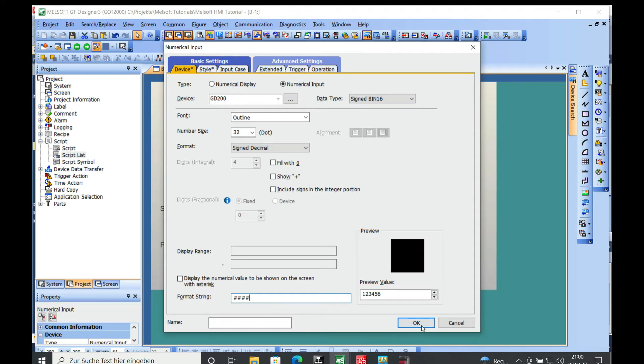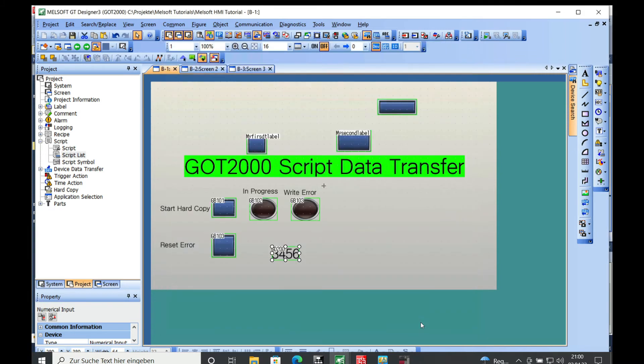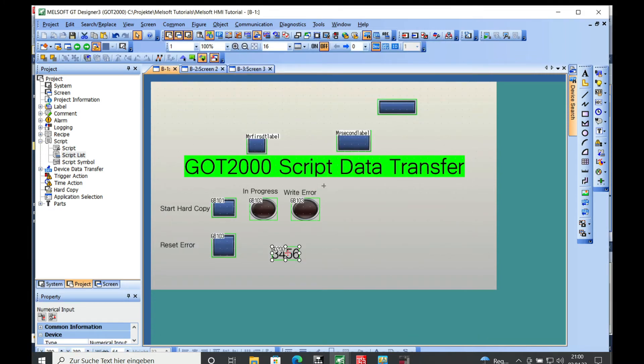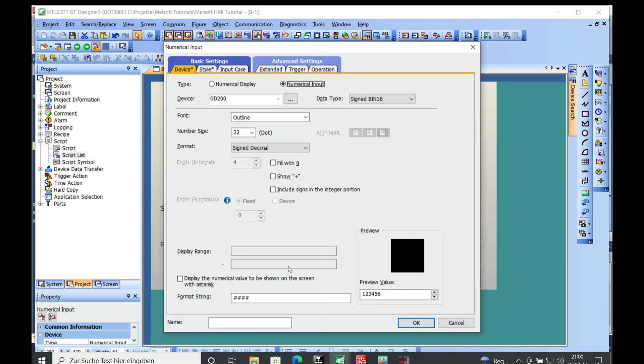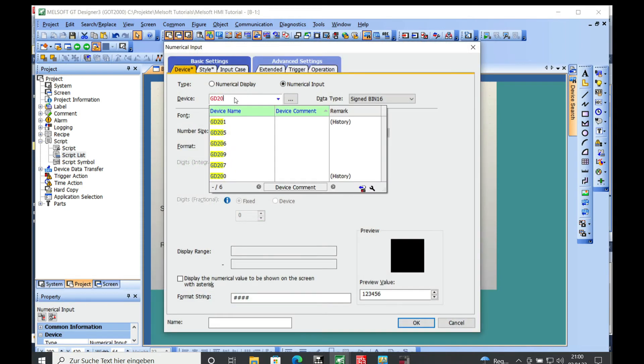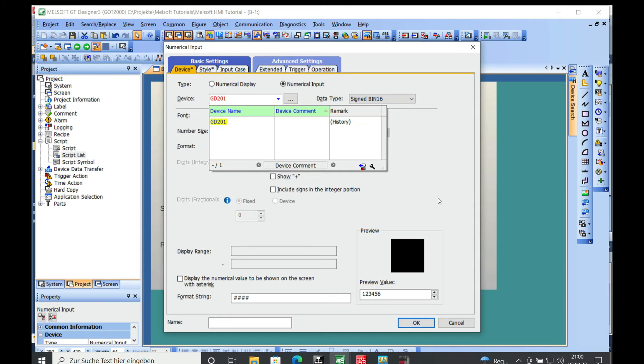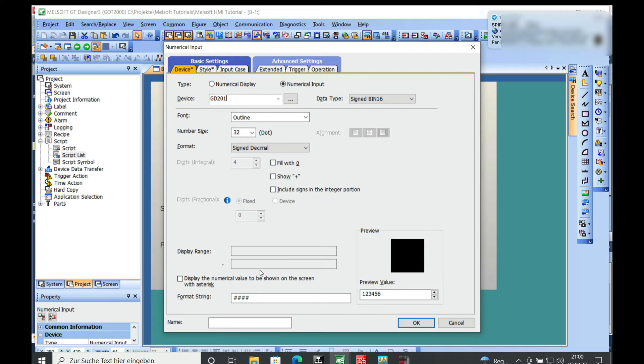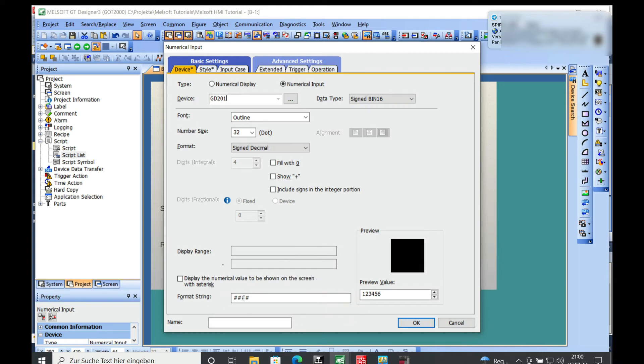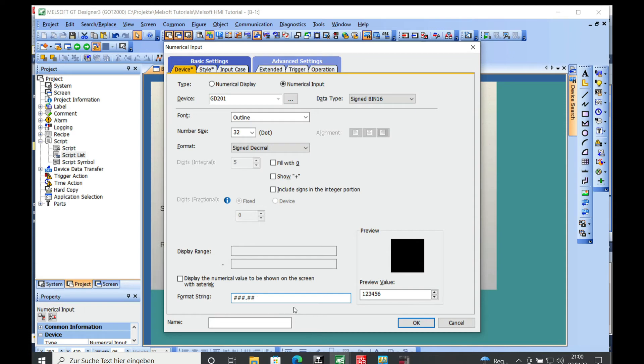Just push OK and then you should be all set with that. If you want to make another one for the GD201, you put the number in GD201. For your format string, you can put a dot in and put two digits after the dot. This is just gonna be the way it will be displayed.